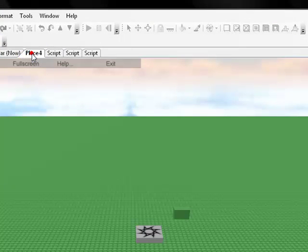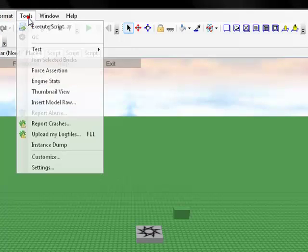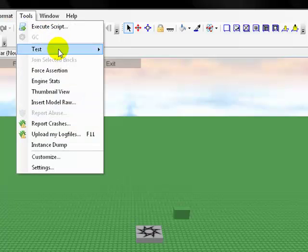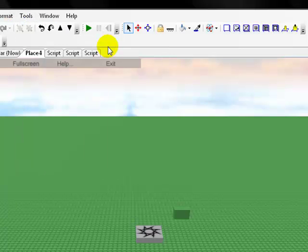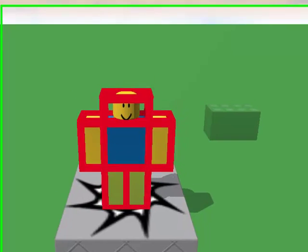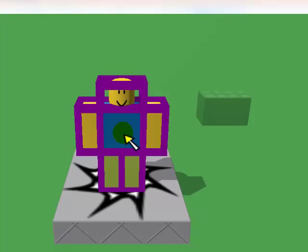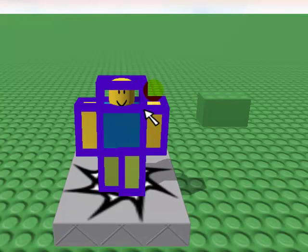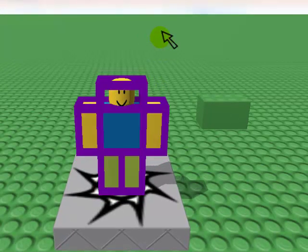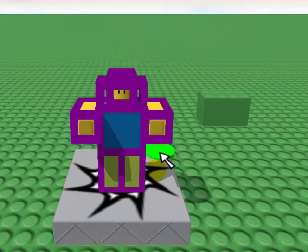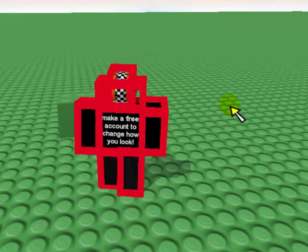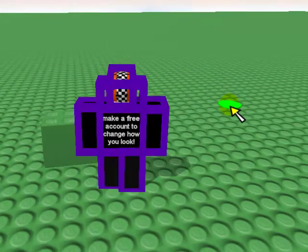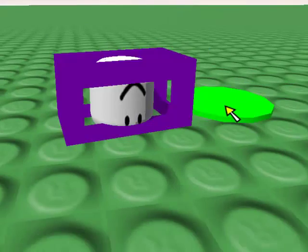Let's just go back to play. Tools, test, play solo, let's just load him up. Okay, here's our person, here's our base plate, here's our spawn point, and here's our brick. Let's just go up to our brick. Boom, they're dead.